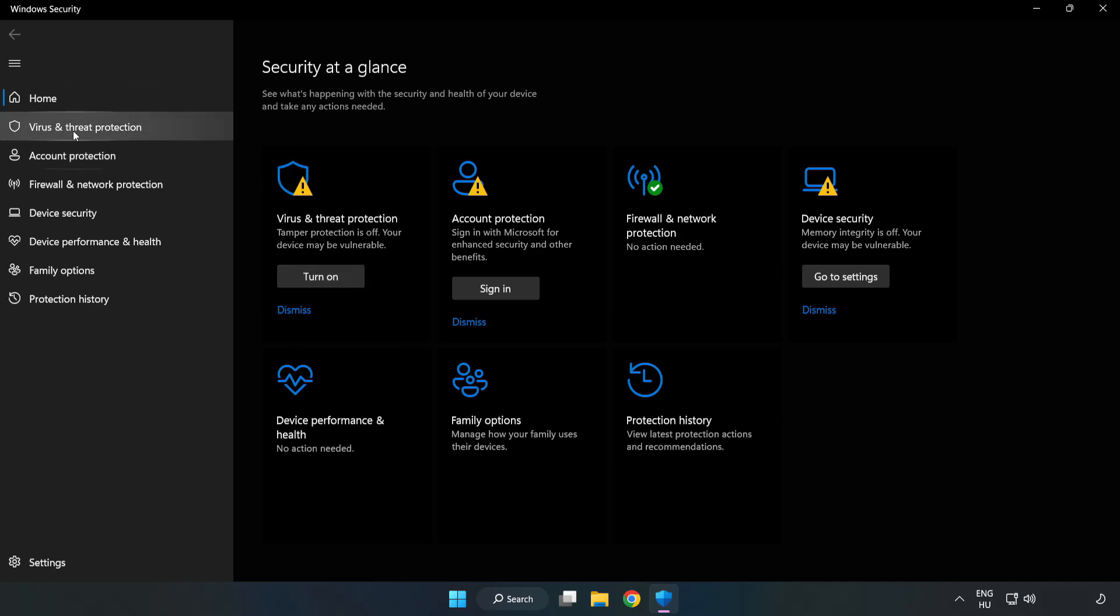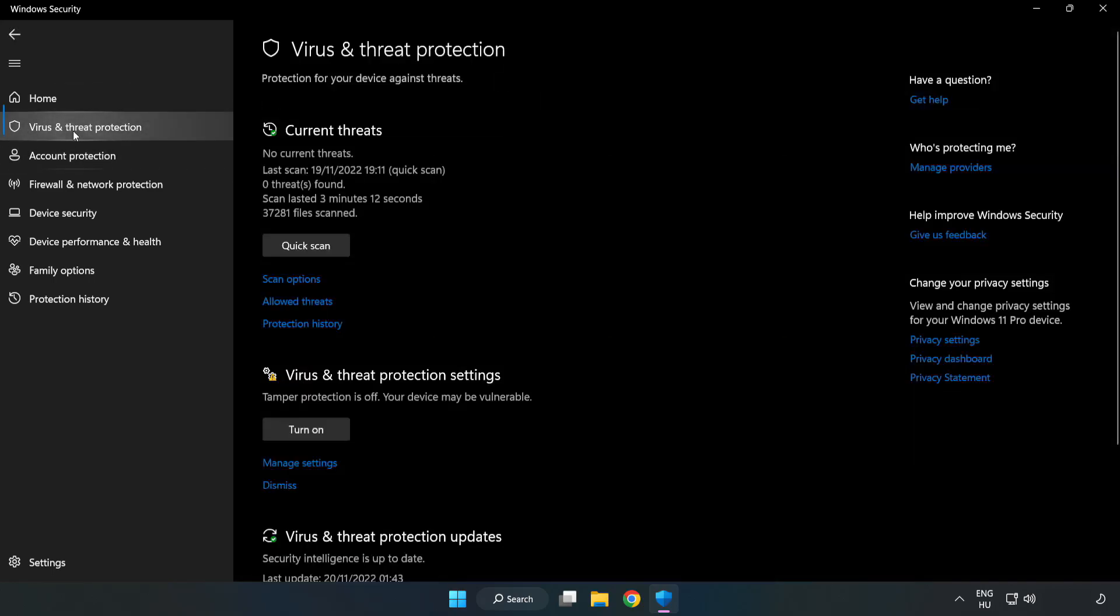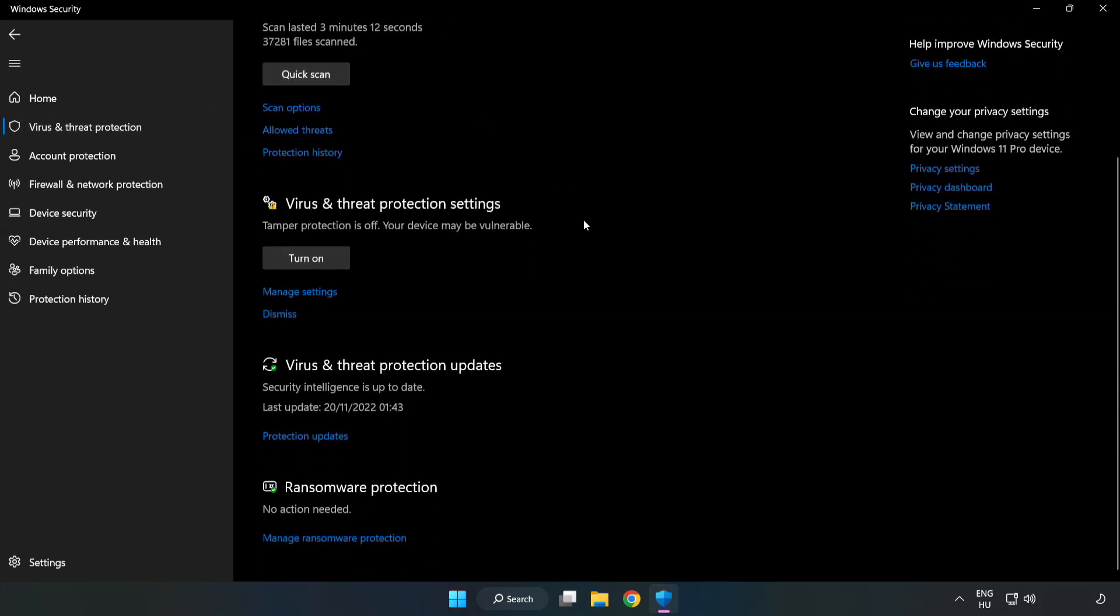Click Virus and Threat Protection. Scroll down and click Manage Settings.